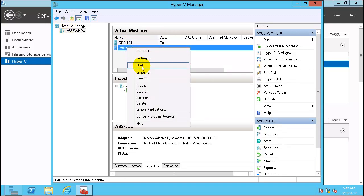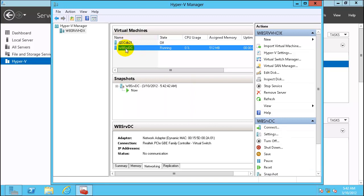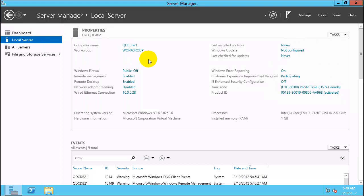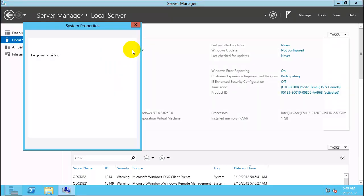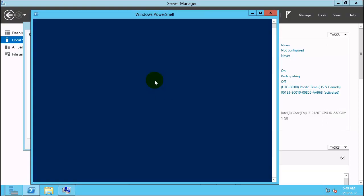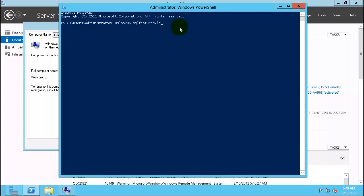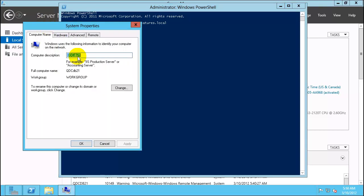This time we will add qdcdb21 to the domain w8srvdc at sqlfeatures. We are back on qdcdb21 after the snapshot — we have rebooted the server. Click on Local Server and let's add it to the domain. Before adding it, you should verify connectivity. Start Windows PowerShell and do an nslookup on sqlfeatures.local. As expected, it is able to find sqlfeatures.local. You have the right machine name.